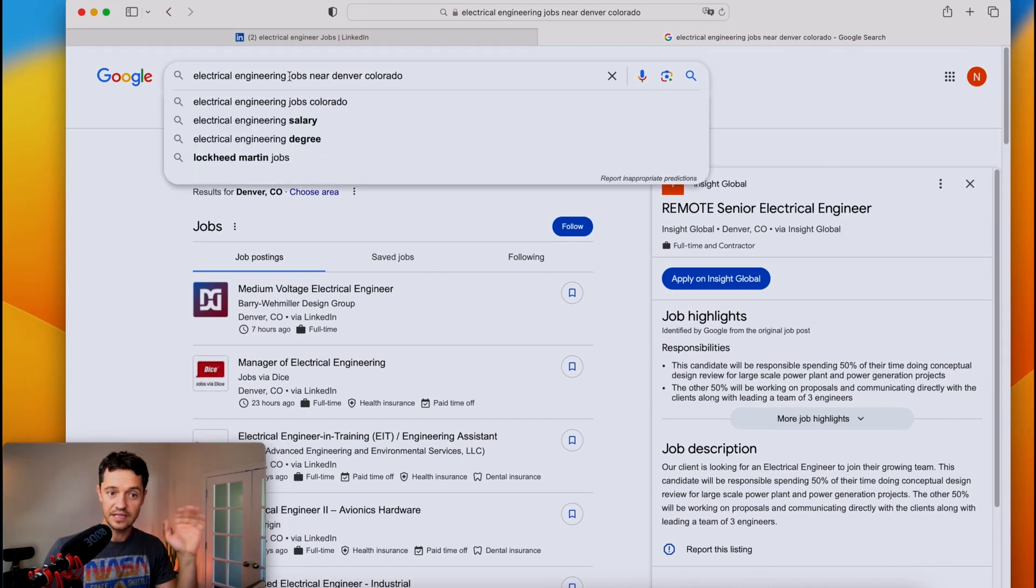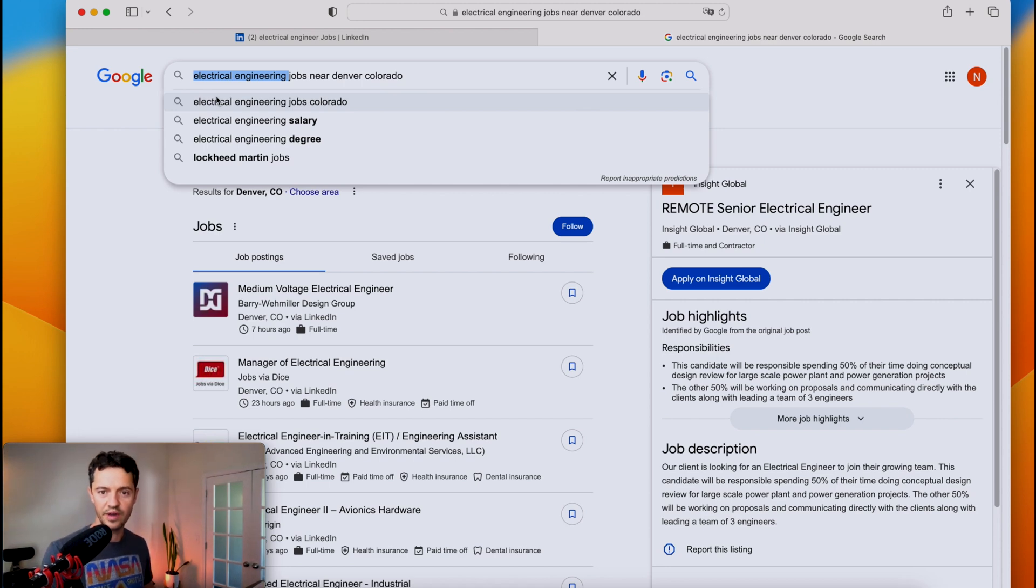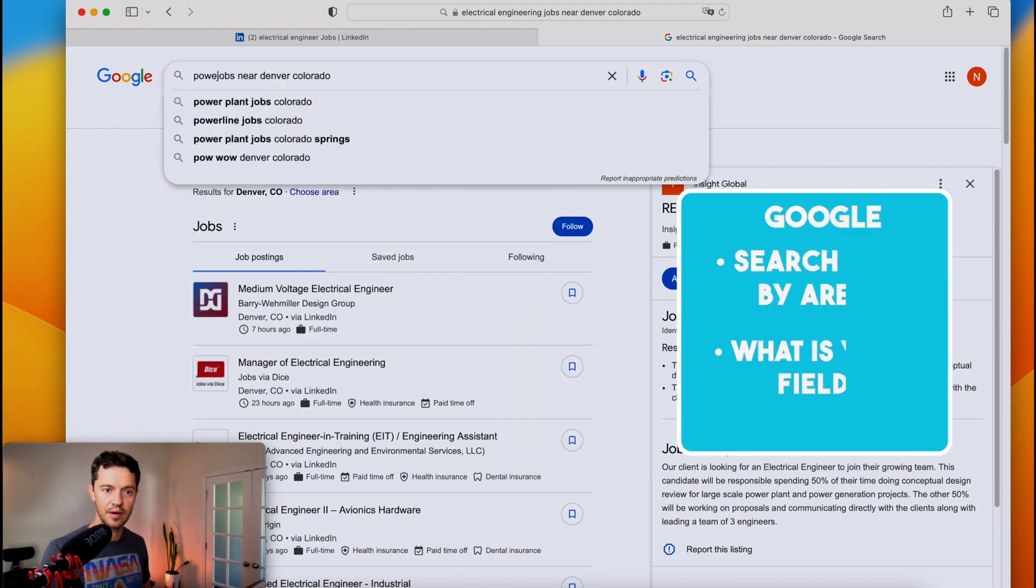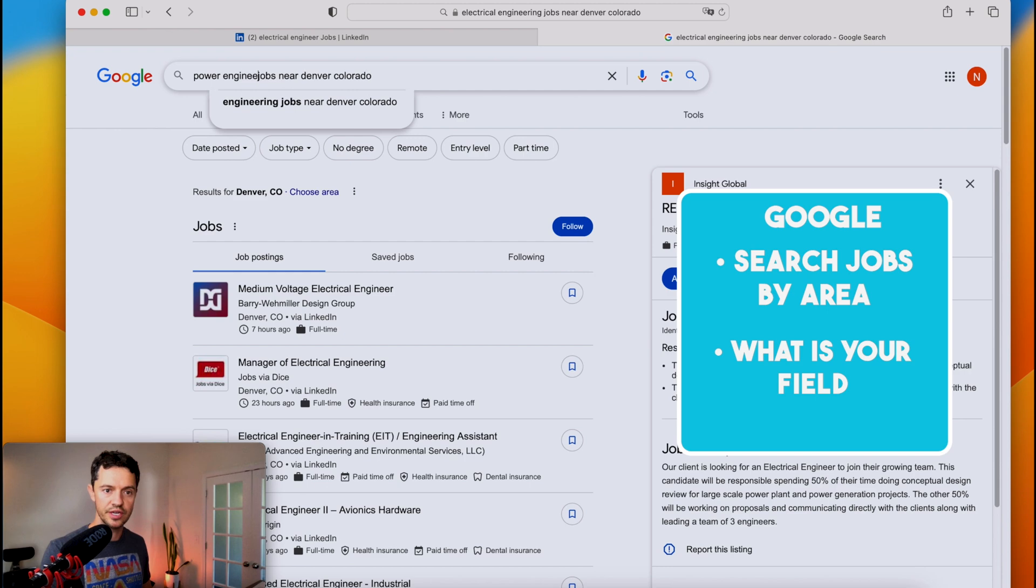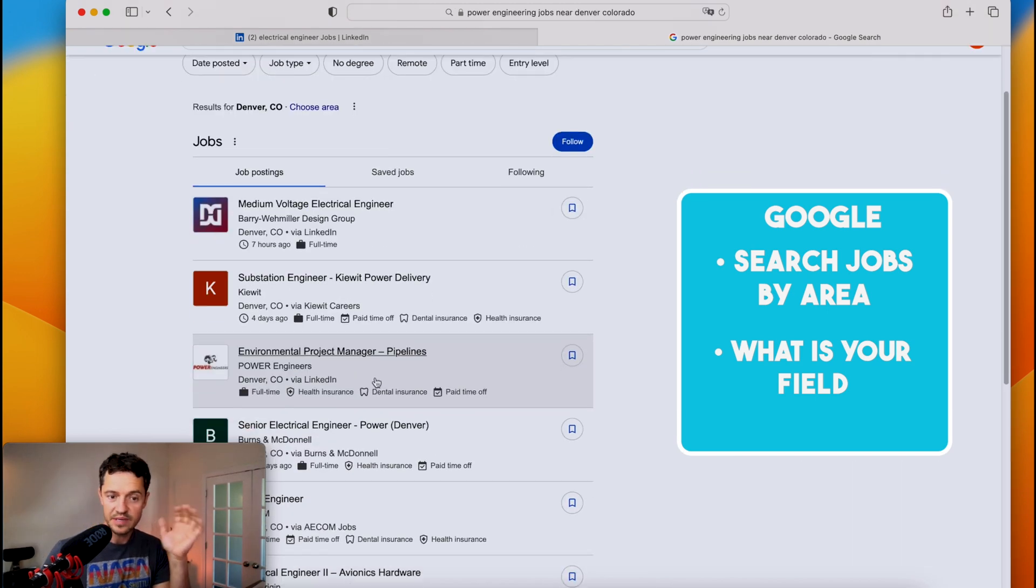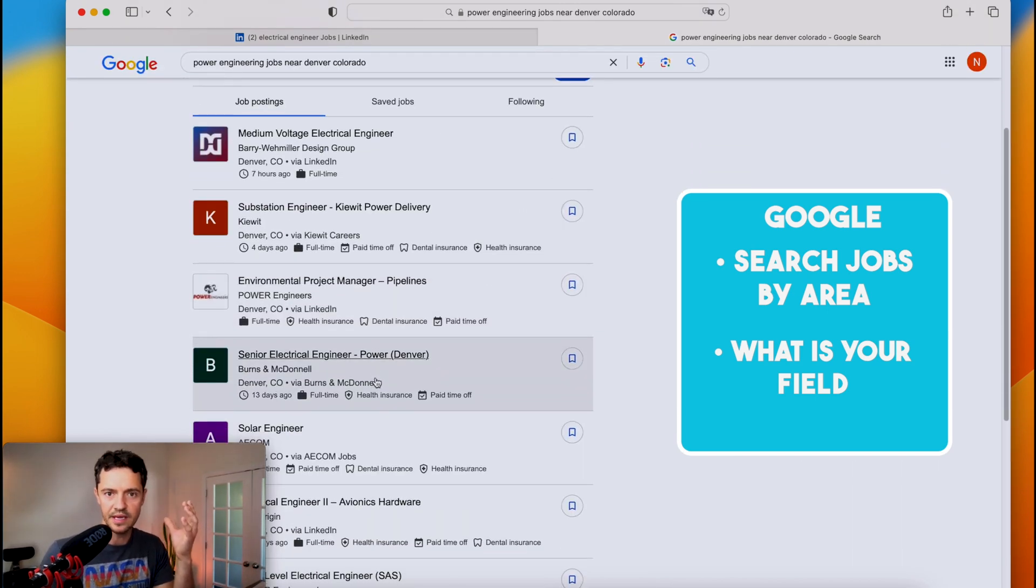Next one. To really narrow it down once again, you want to know what field you want to get into. So for instance, let's say it's power engineering jobs near. That'll be something. Figure out what industry you want to be in. It makes it so much easier that not only then can you tailor your resume and your search for that.